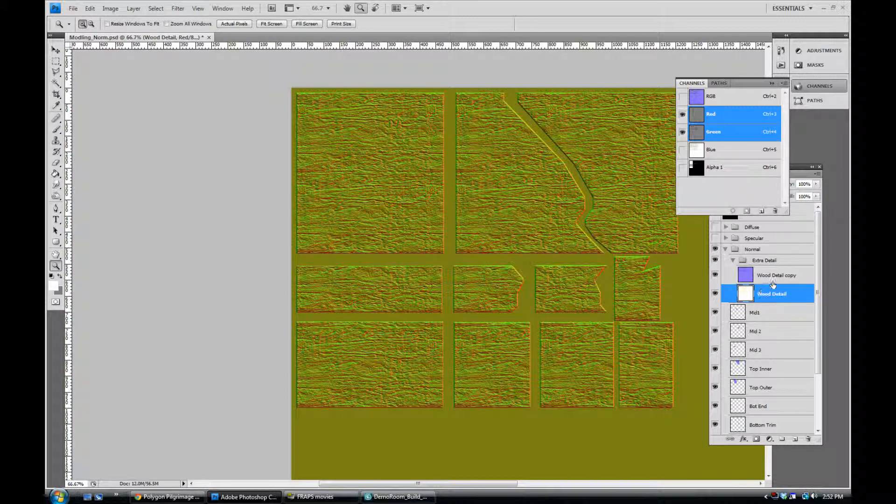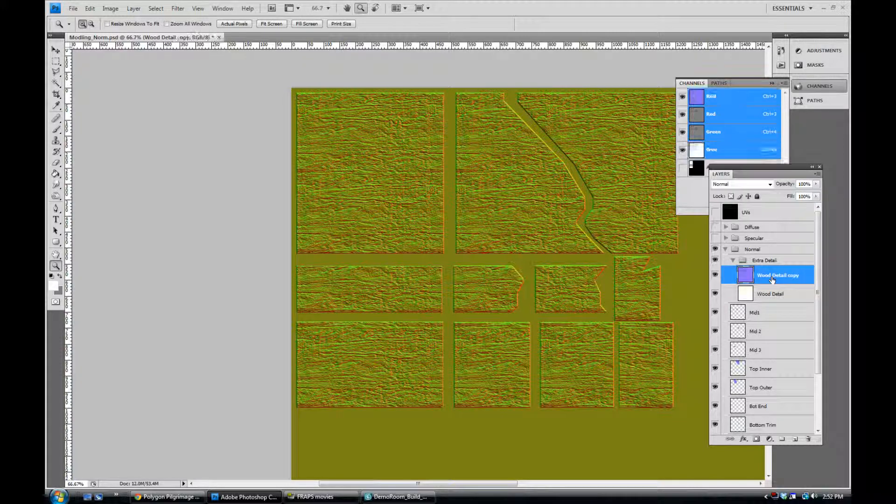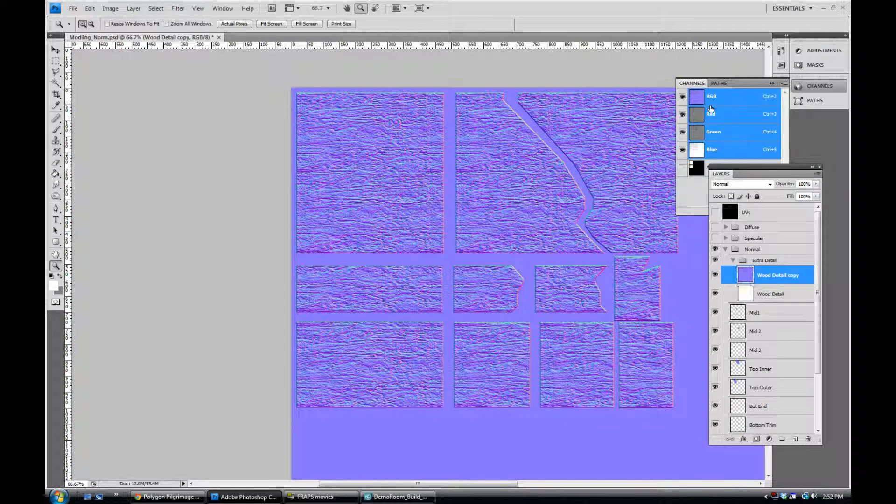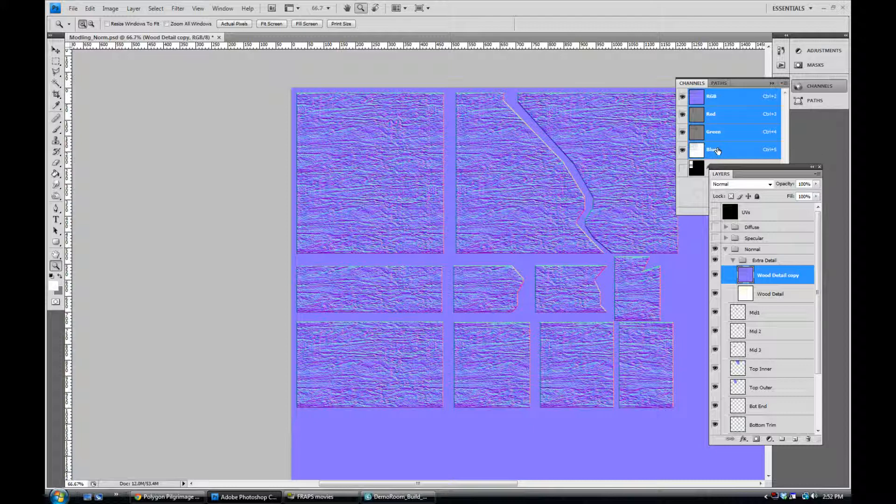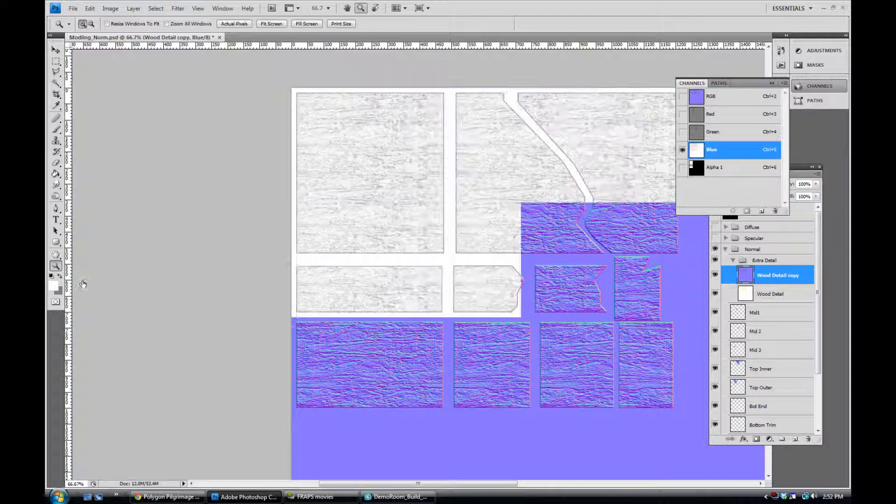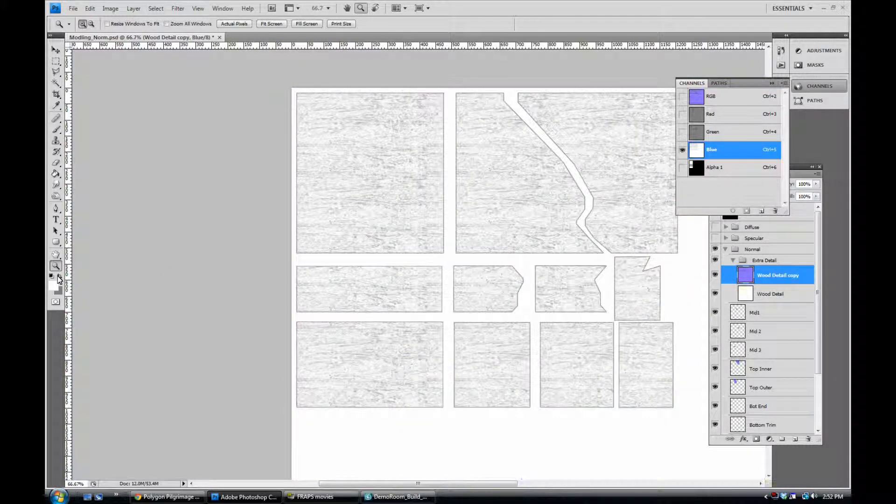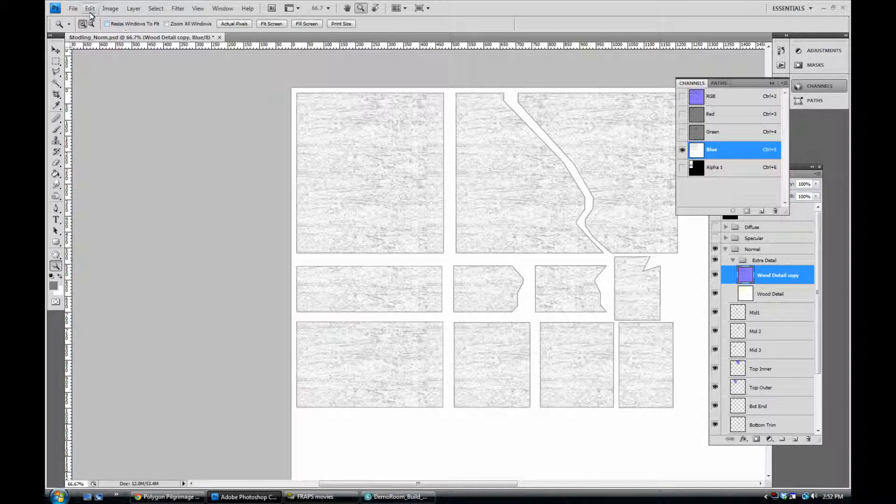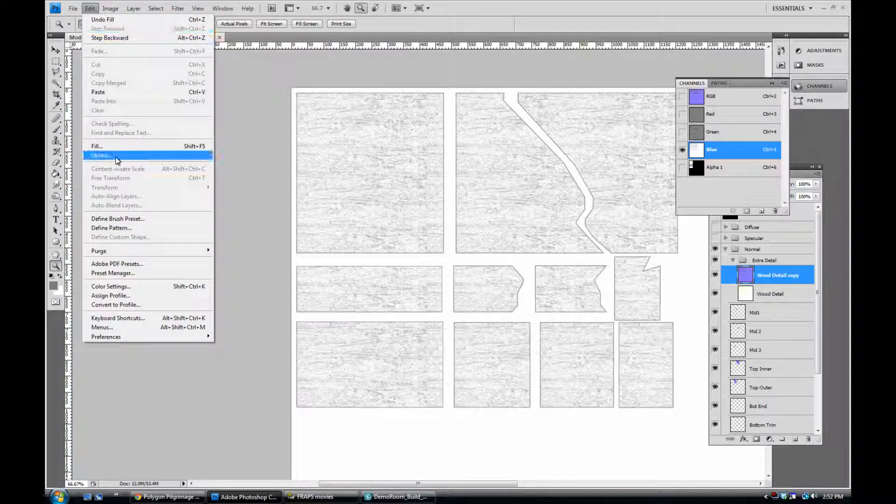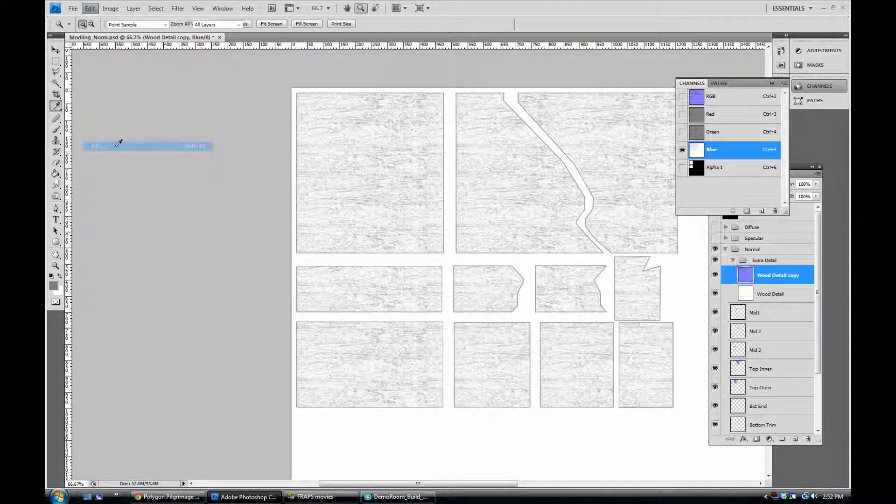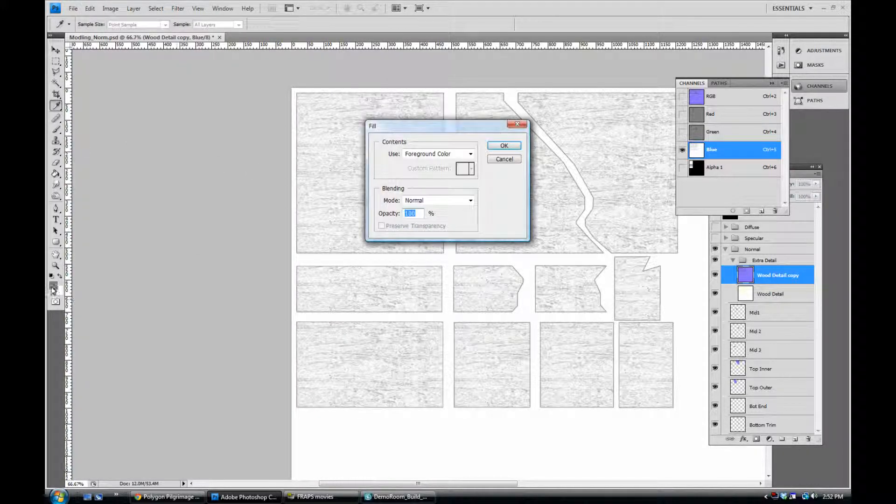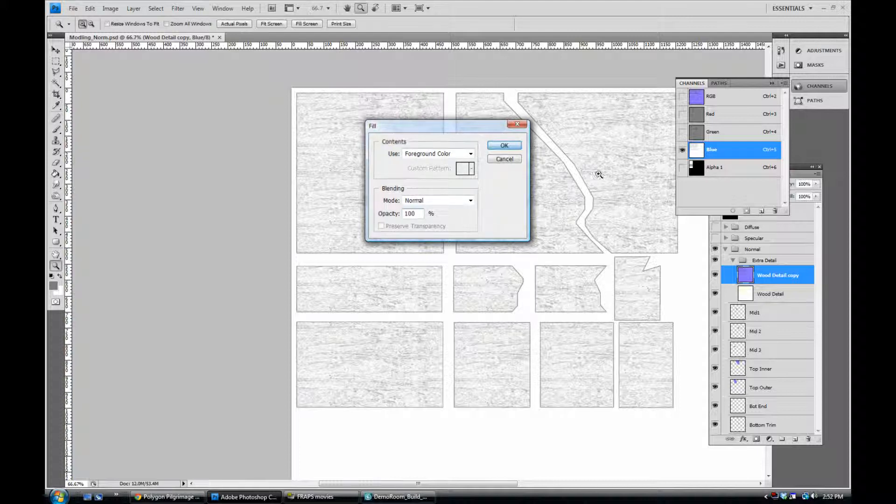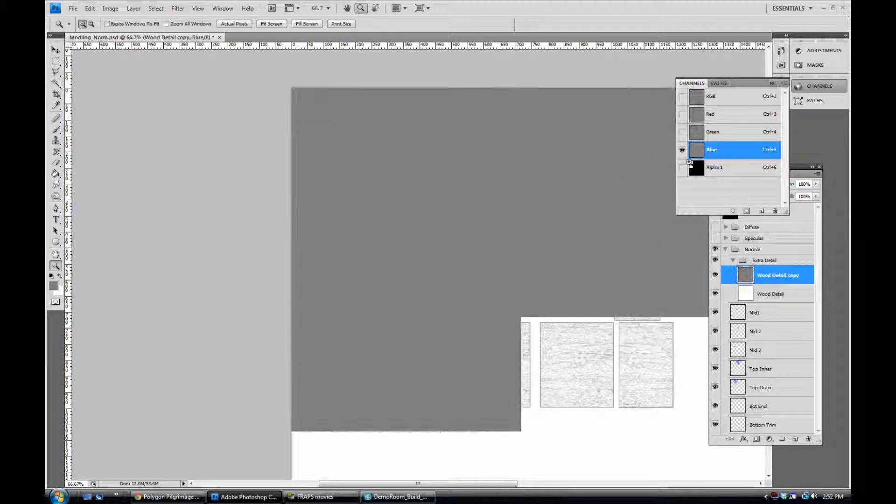Now I'm going to select the copied layer that we made, this one here and go back into the channels and select just the blue layer. I'm going to flip my color to the other color we chose and say edit, fill which now that it's the foreground color again I leave this alone and say ok and fill that.